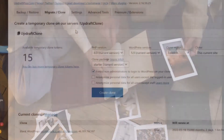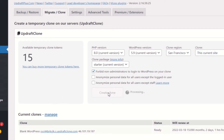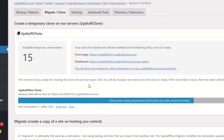UpdraftPlus Premium also has features that can clone your whole website and migrate it to a new domain of your choice in minutes. Premium also comes with free UpdraftClone tokens, allowing you to clone your entire site so you can test out any changes without risking your live site. The UpdraftClone and UpdraftMigrator features let you effectively copy and paste your website to any URL with no hosting difficulties.